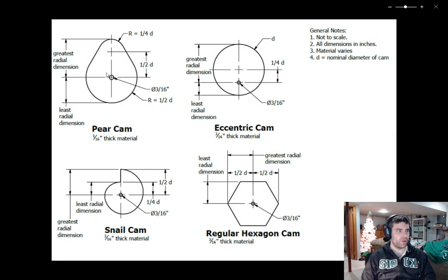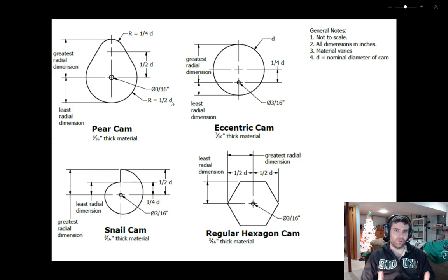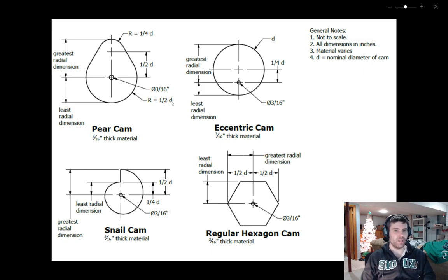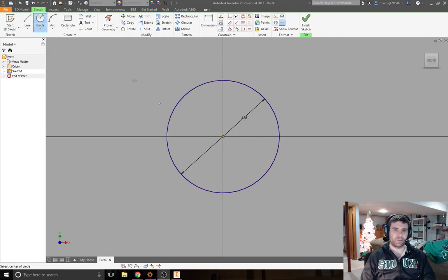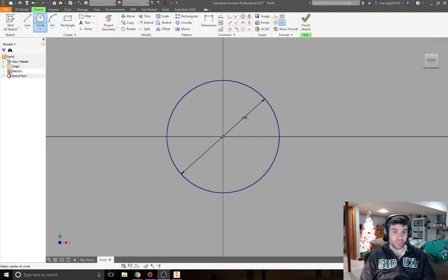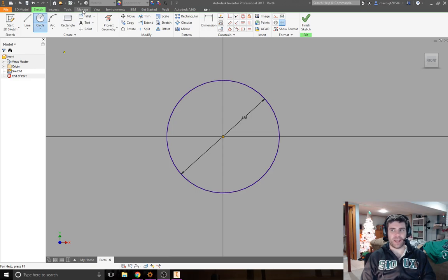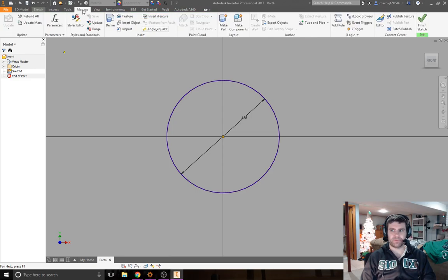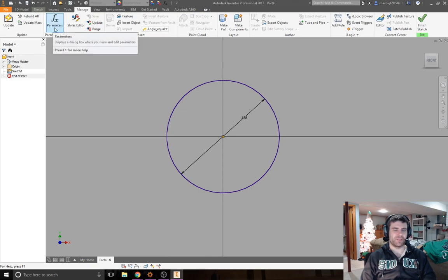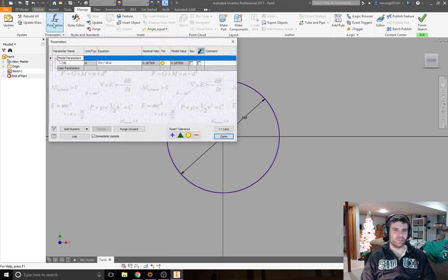When we take a look back at that cam, we can see that the rest of our measurements are all based off of this D value. I told you at the beginning of the video that I'm going to say D is equal to 2 inches, so let me show you how to set that within Inventor while you're still in the sketch mode.